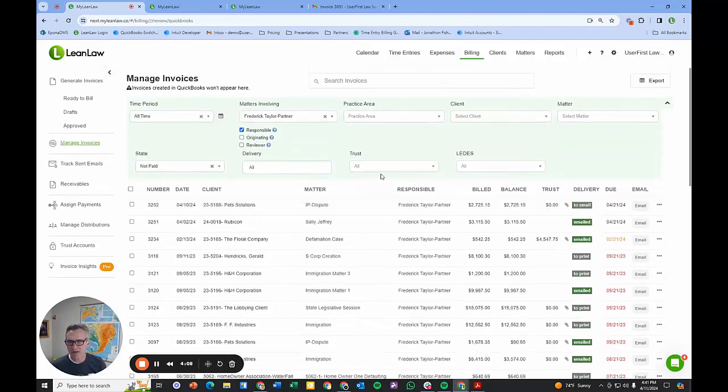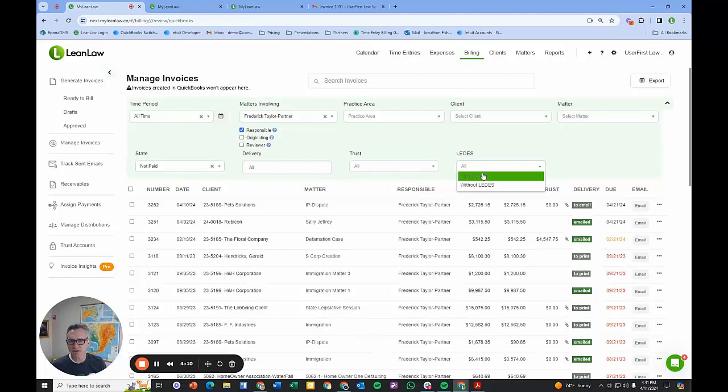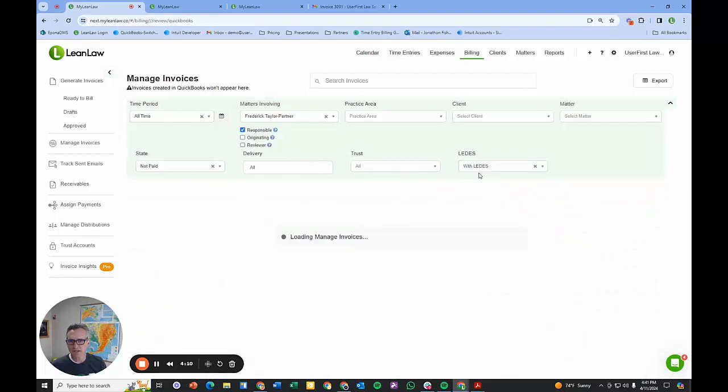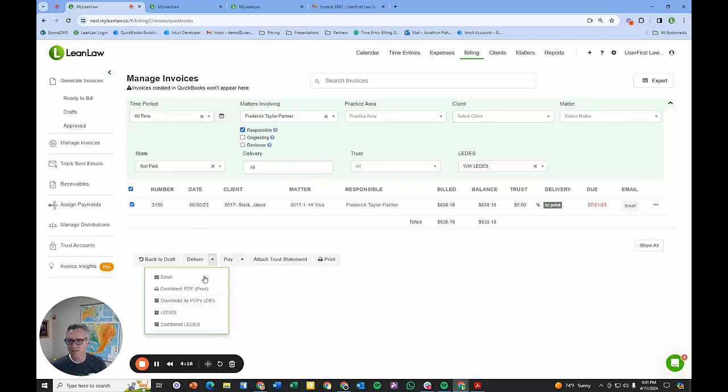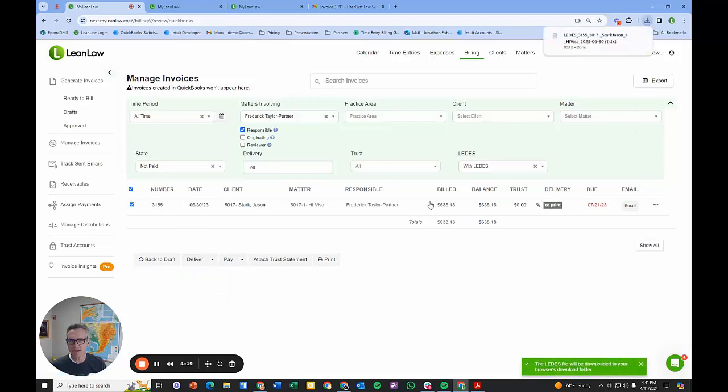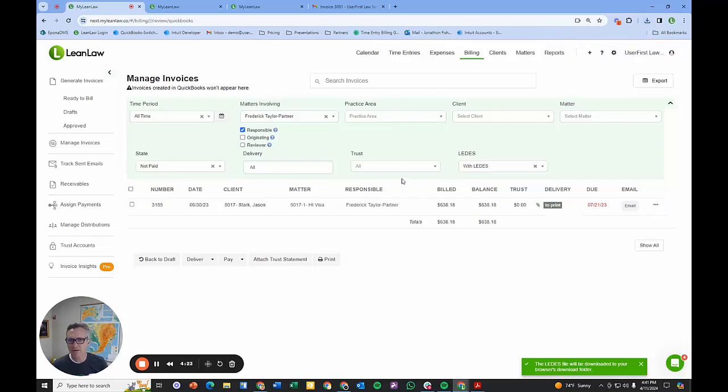What most folks do is say what's not paid, and first look at their LEDES if they do LEDES billing. If they need to grab a LEDES file, we will see those LEDES files and we can deliver that LEDES file out of LeanLaw by simply clicking that and it'll produce that LEDES file.